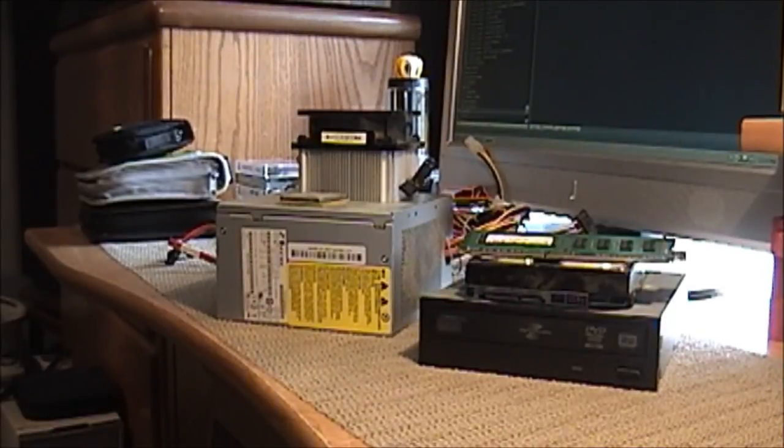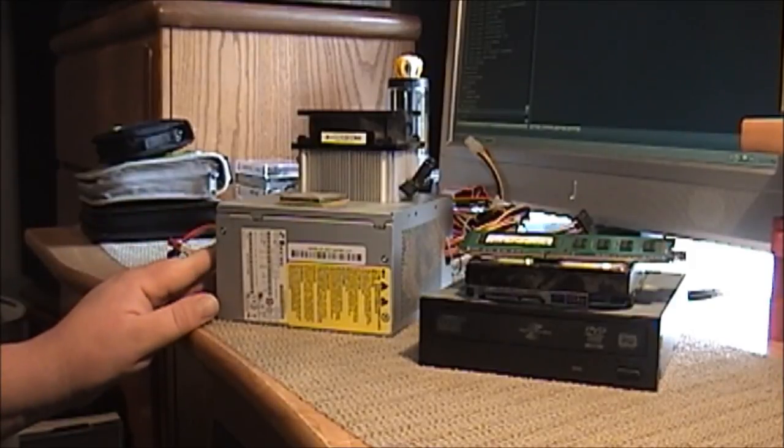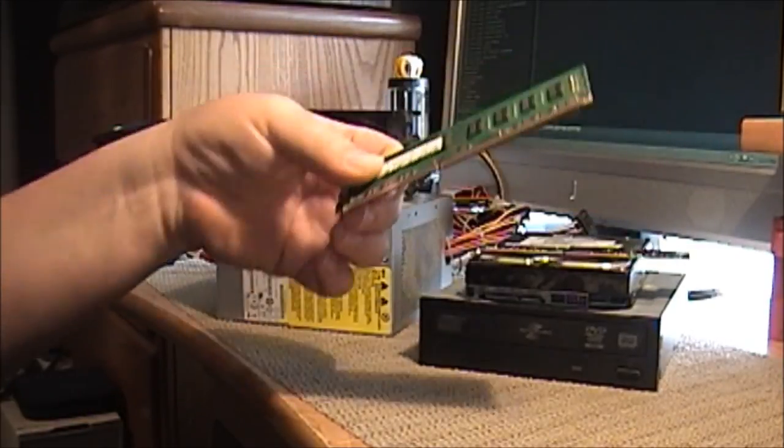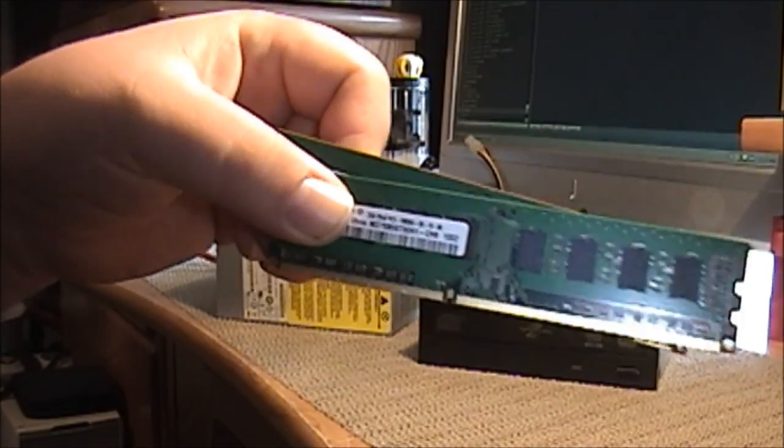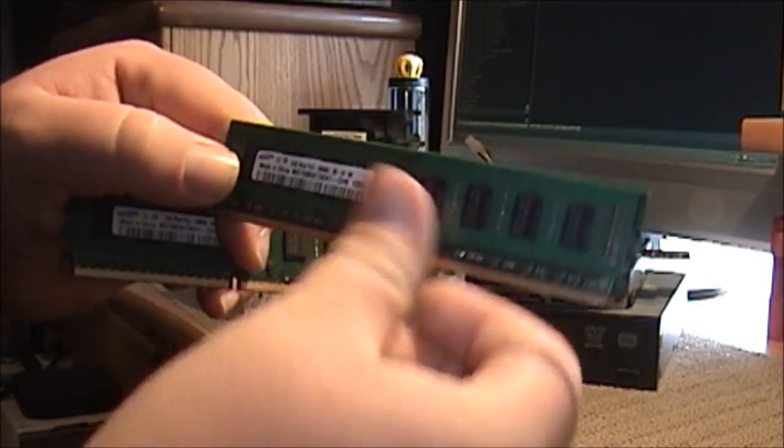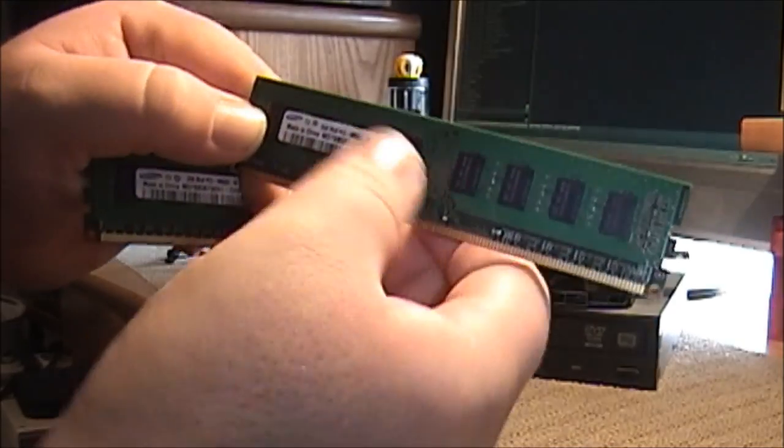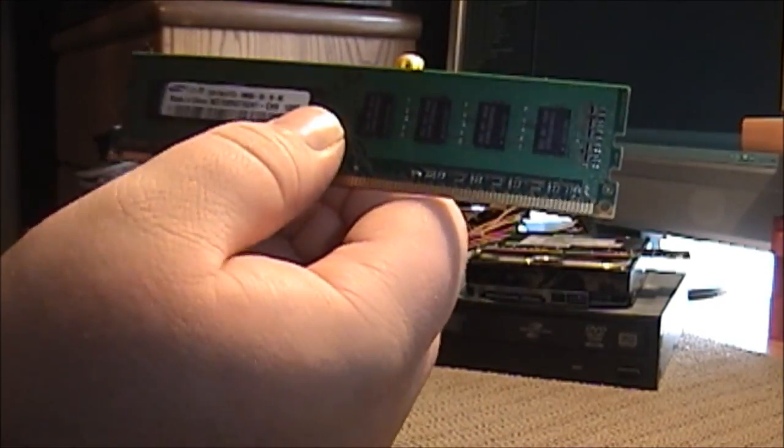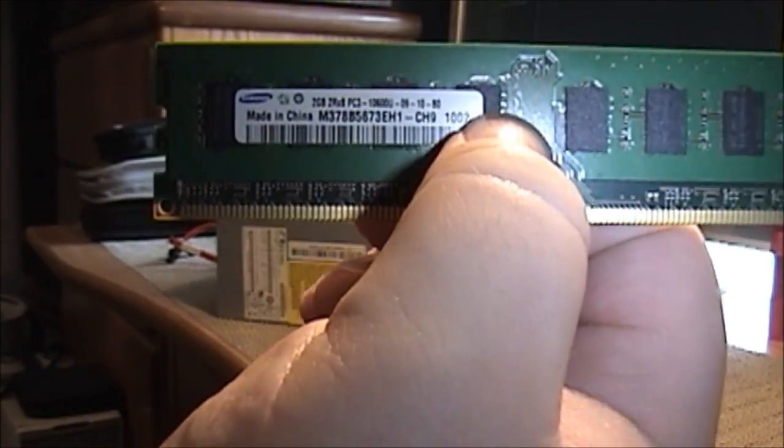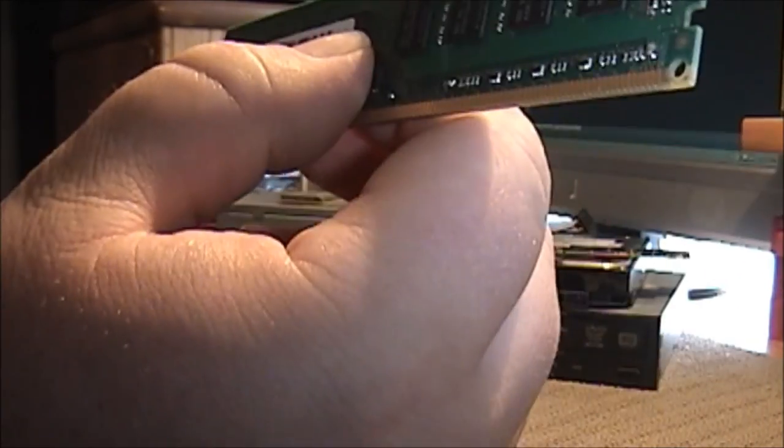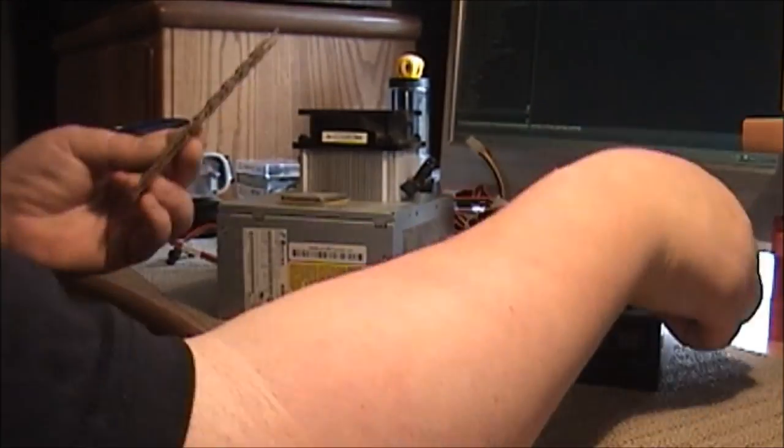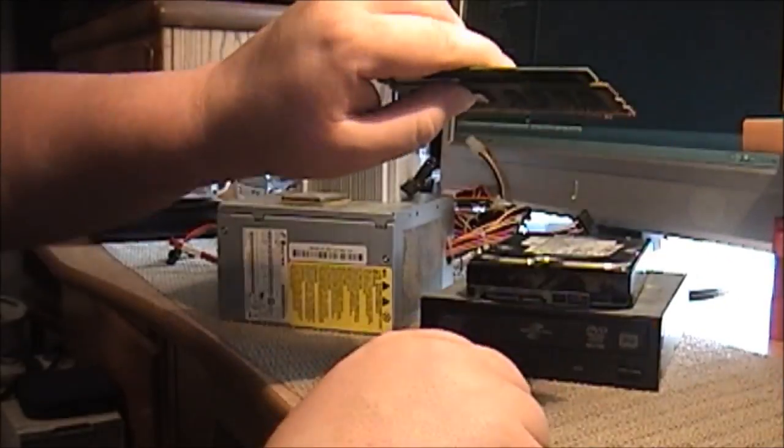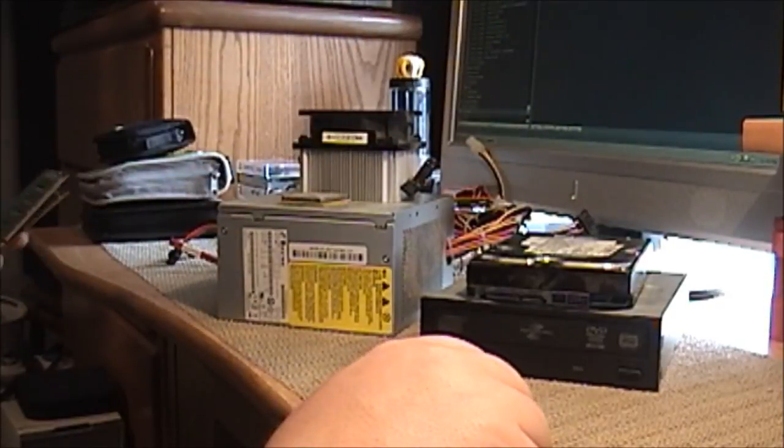All right, and here are all the parts I was able to salvage out of this particular computer. We'll start with the memory. This is Samsung, and they're 2GB each. PC 1066, and again, DDR3. So I've got three sticks of that for a total of 6GB of RAM.